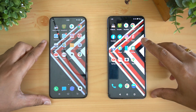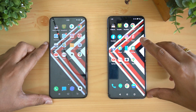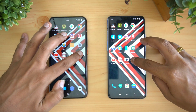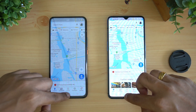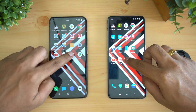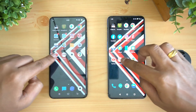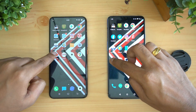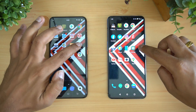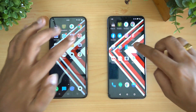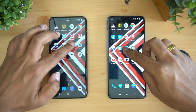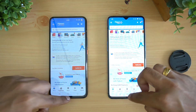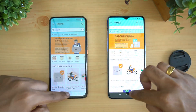Now we'll do the speed test in reverse order to see which apps are retained in memory and how good the memory management is. Let's open Maps — available. Camera — available. Gmail — available. YouTube — available. Settings — available. File manager — available. Flipkart — available. Amazon — available.